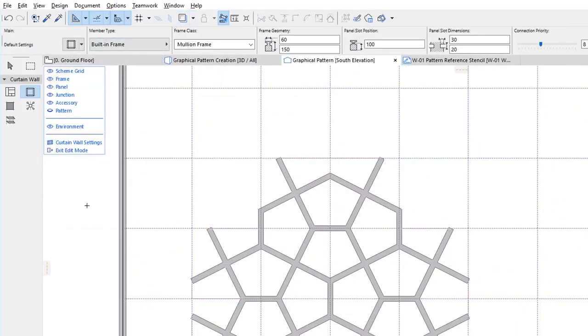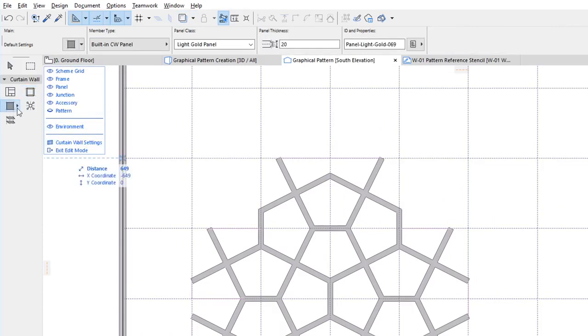Also create Panels between Frames. Select the Panel class to be used and click into Areas Enclosed by Frames to place the Panels.